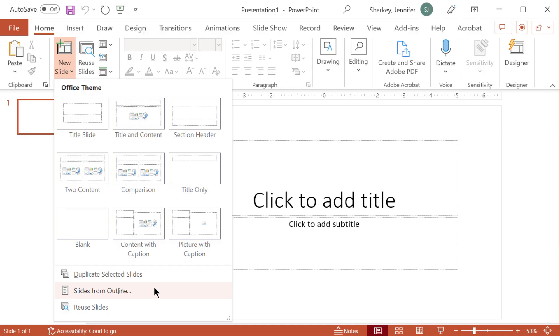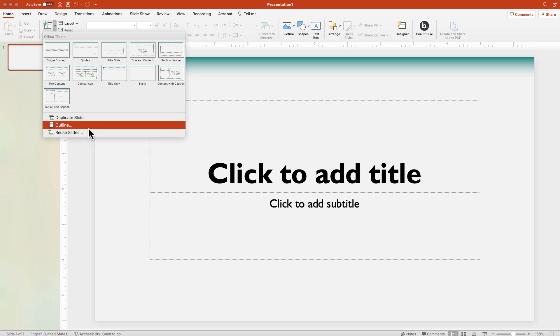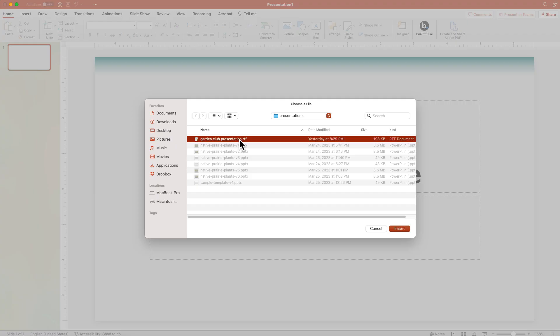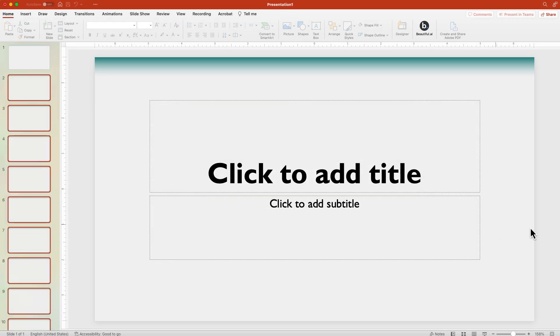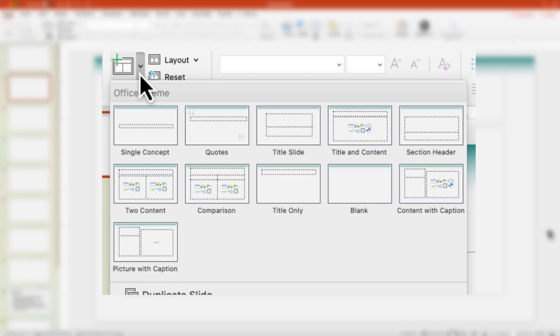From the drop-down menu, choose Import from Outline or just Outline on a Mac. Navigate to the file location, click the OK button, and PowerPoint will process the content.